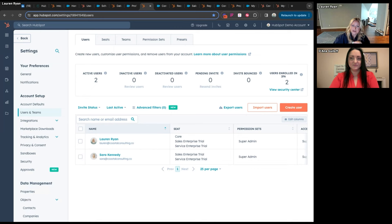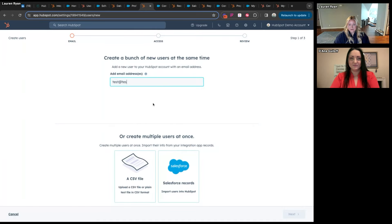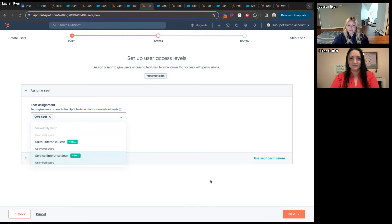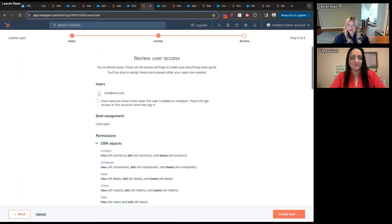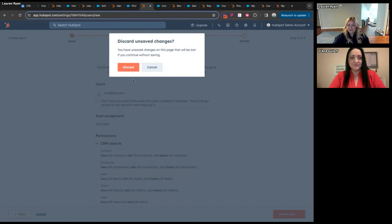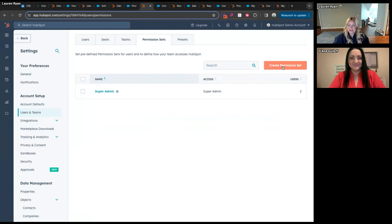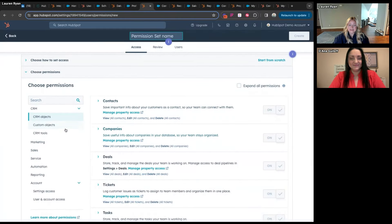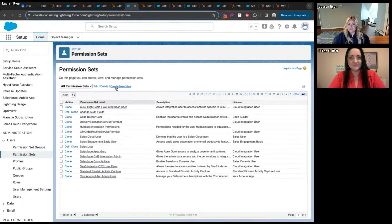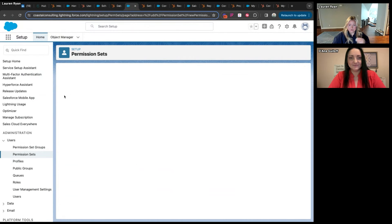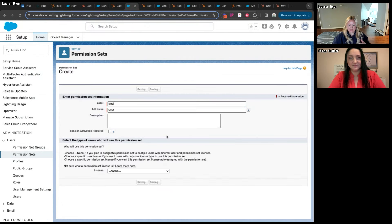In HubSpot this is controlled through permission sets and teams. When you create a user in HubSpot, with the new model you assign them a seat and a permission set, and you can assign them a team. The process of creating a permission set is very similar to Salesforce — it's just an easier-to-navigate UI. Creating a permission set in Salesforce gives you the same function: access to all capabilities, checking them individually per object.